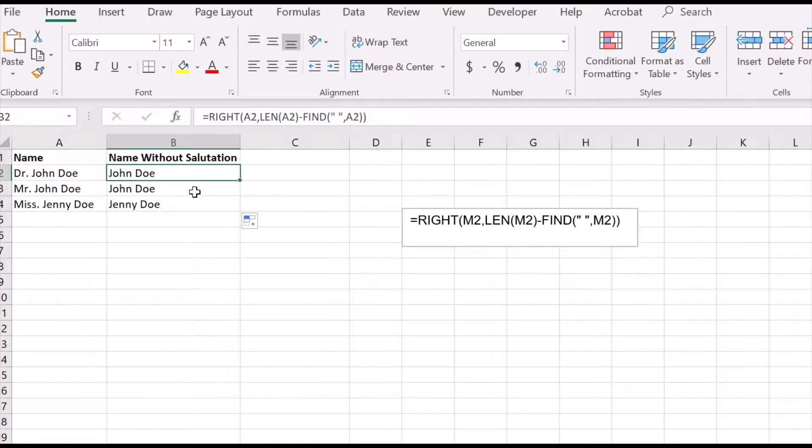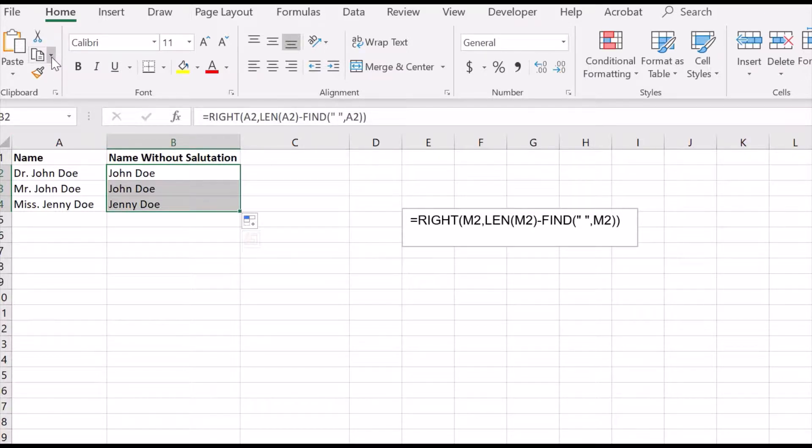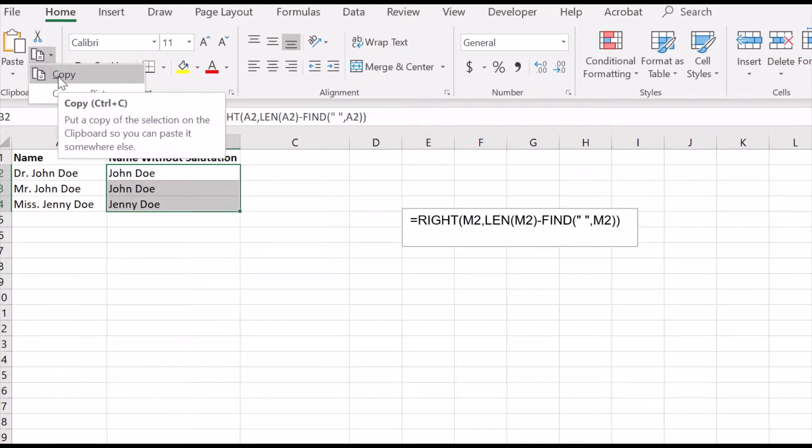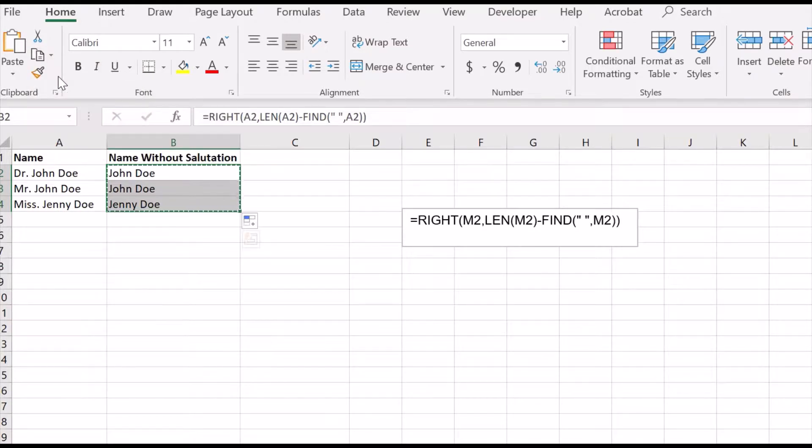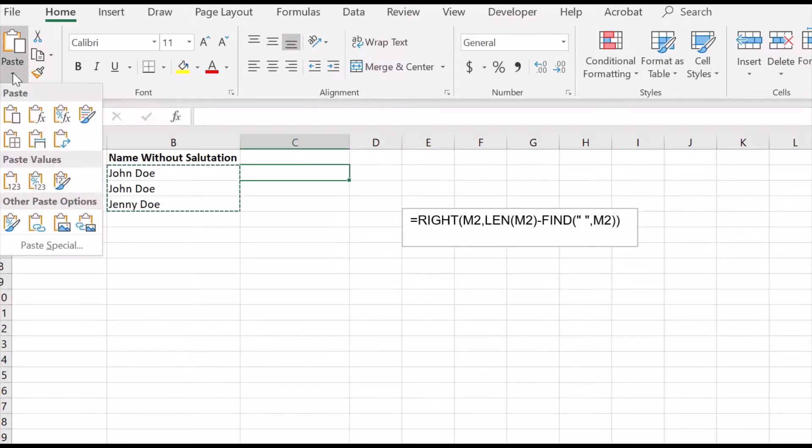Now if we want a column without the formula, then we copy and paste as values